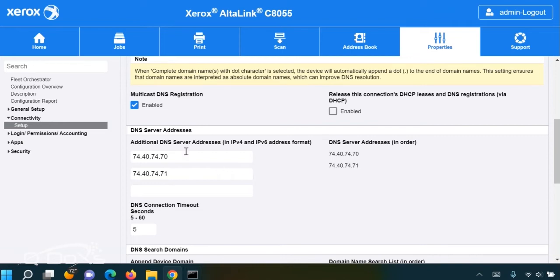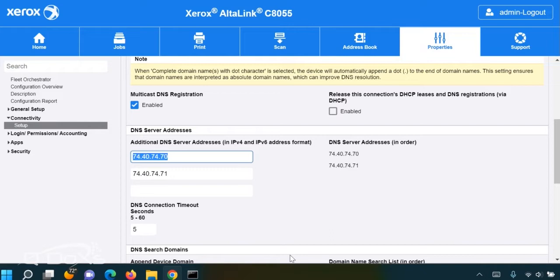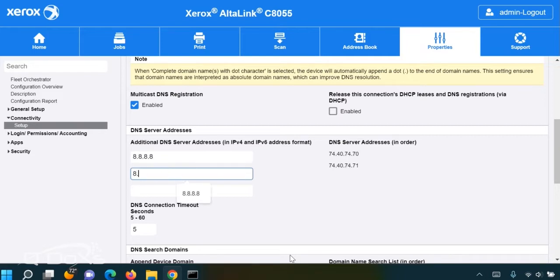If that doesn't work, you can also try some public DNS servers that are very commonly used. One of them being the Google DNS servers 8.8.8.8 and 8.8.4.4.